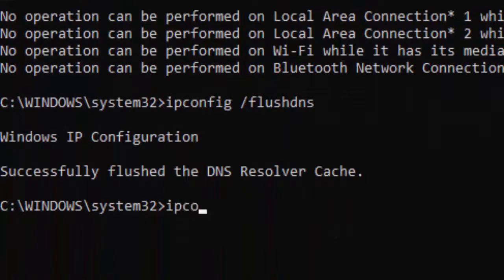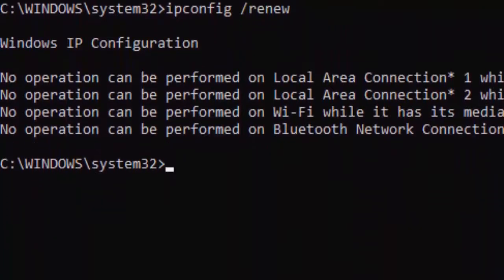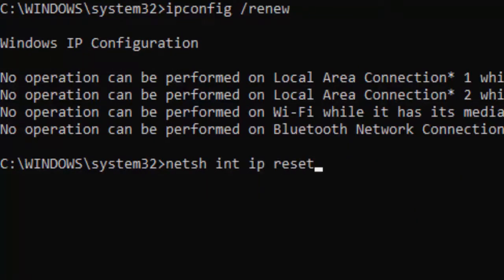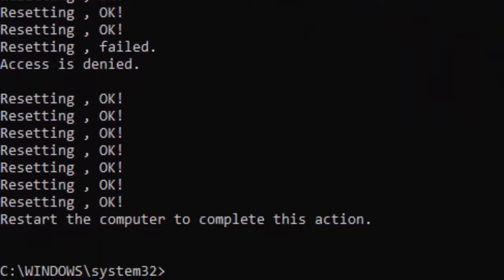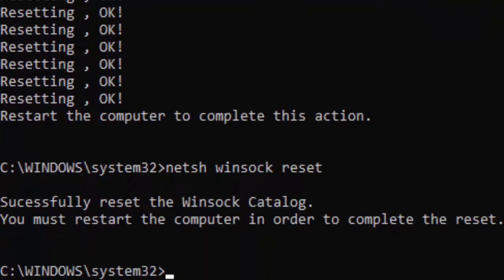Type ipconfig /renew and press Enter. Now type the command: netsh int ip reset and hit Enter. Then type netsh winsock reset and hit Enter.